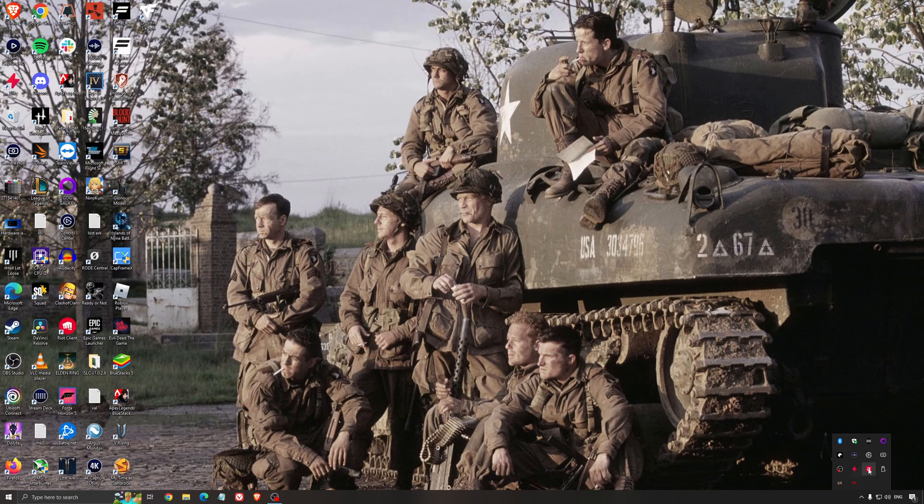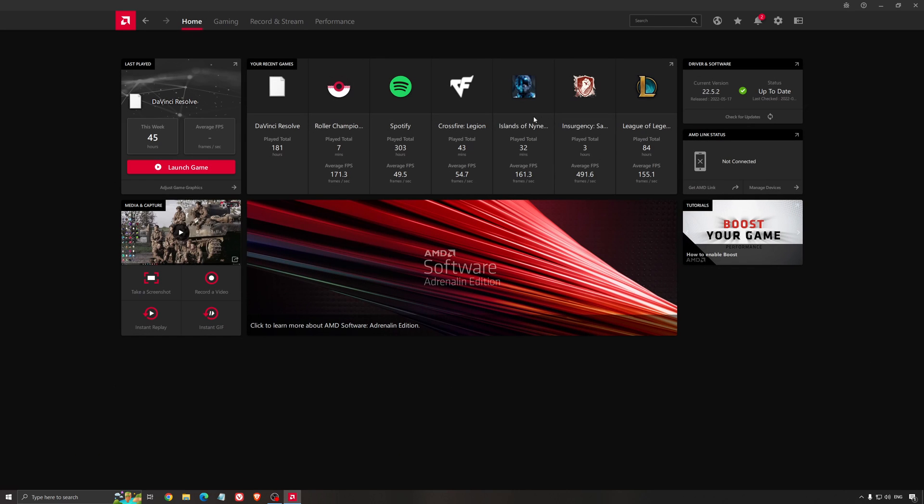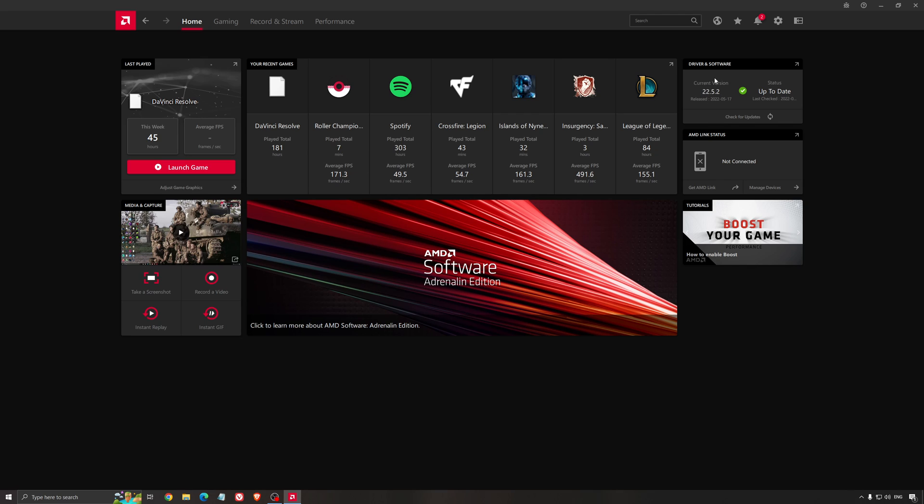Another thing that is really important is your driver. Make sure that you have the latest driver from AMD, Nvidia, even Intel if you have an iGPU on your processor. So for example here with AMD, you just click check for update and it's going to show you if you have the latest one. You can do the same thing with Nvidia.